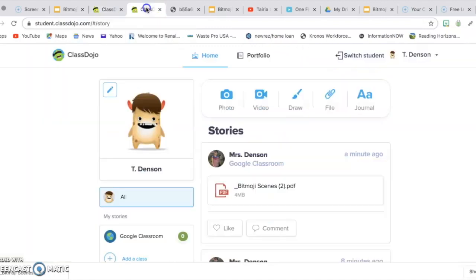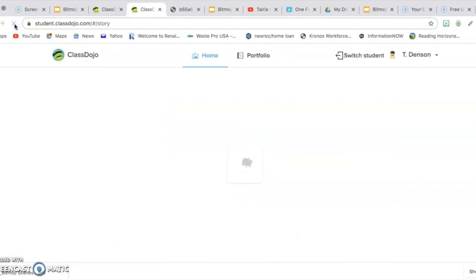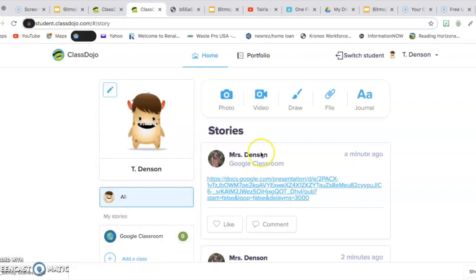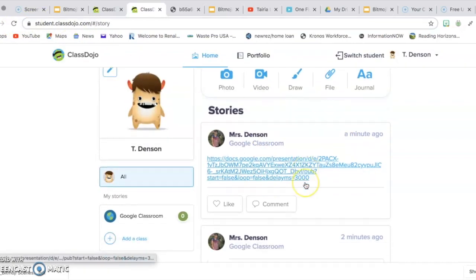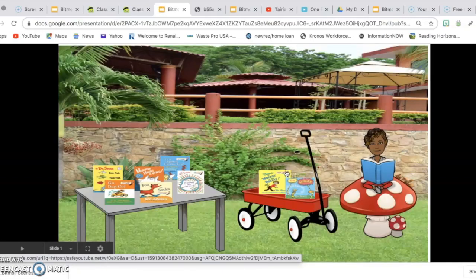Now I'm going to go to my student classroom. And it's there and then all they have to do is click on the link.